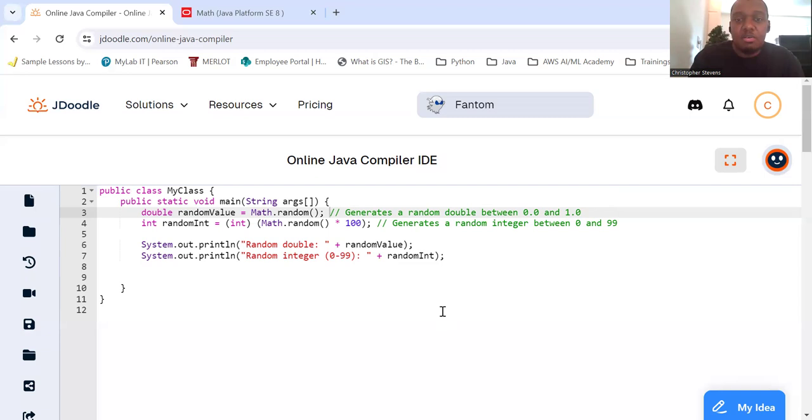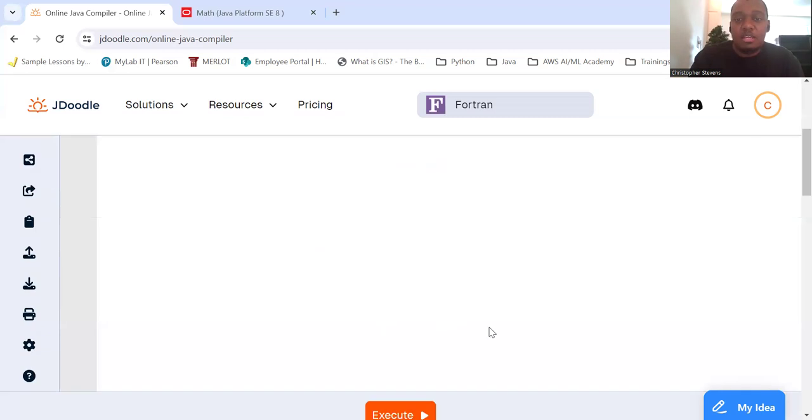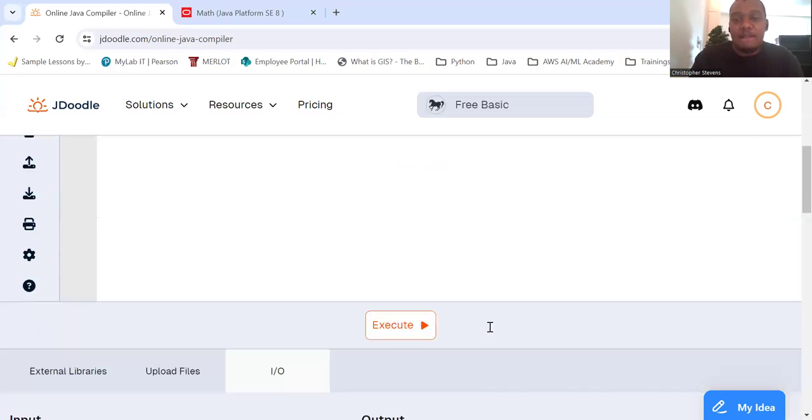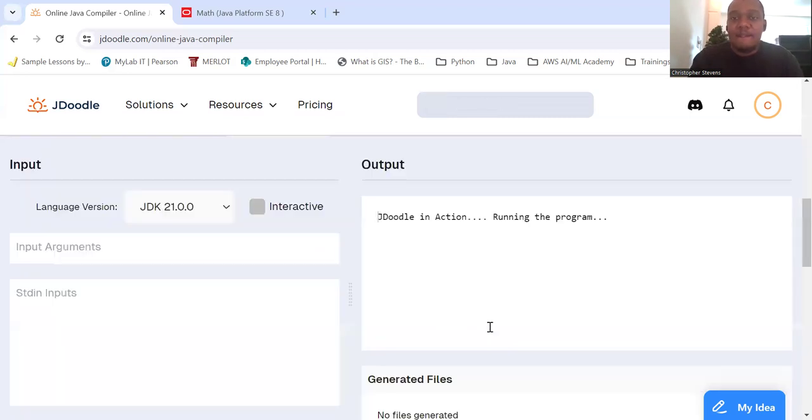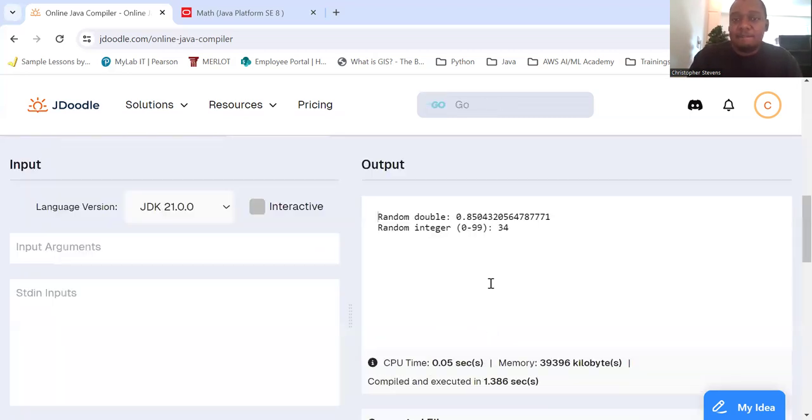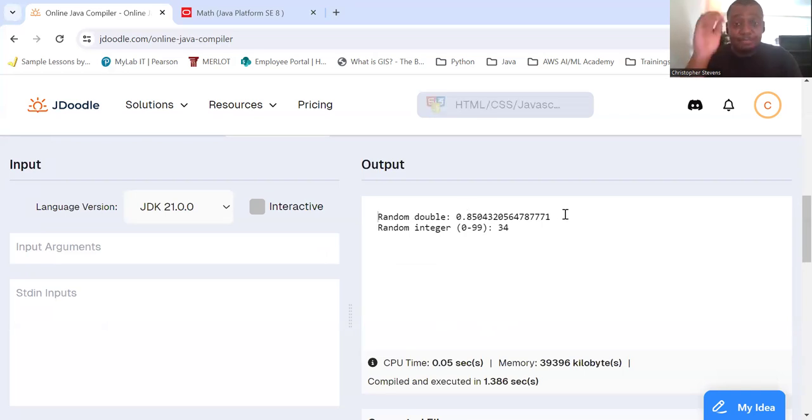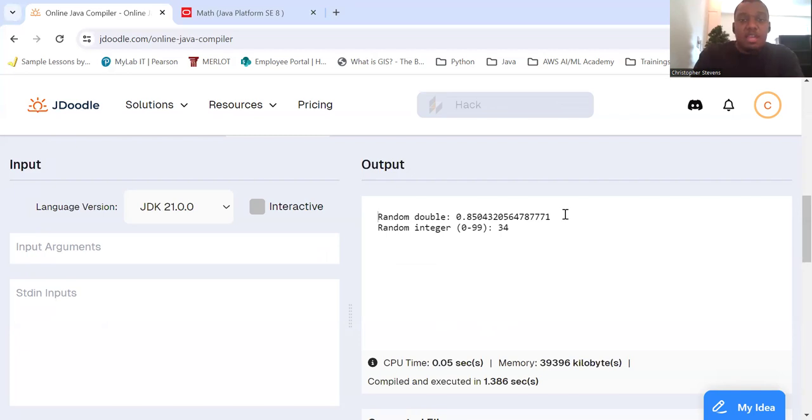So here we've got 3.4, and then we're gonna see a random digit between zero and one. Okay, cool.